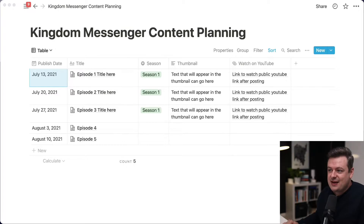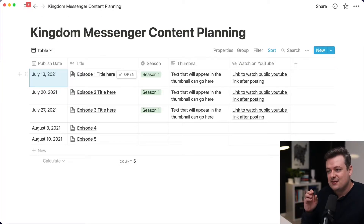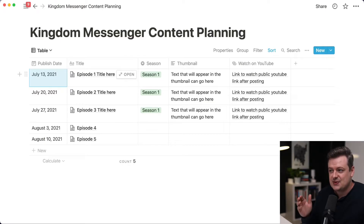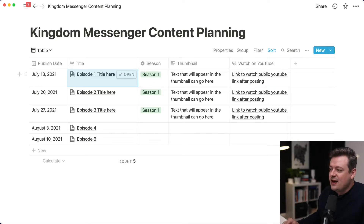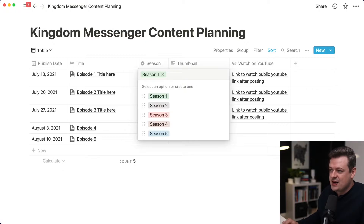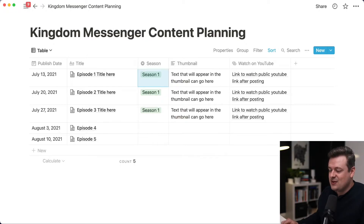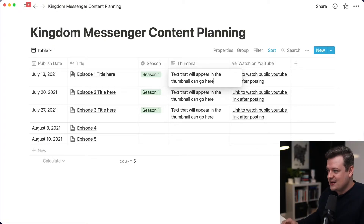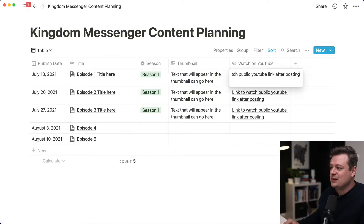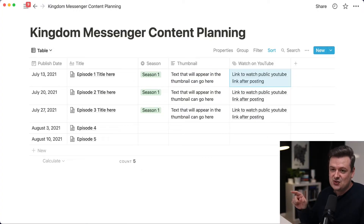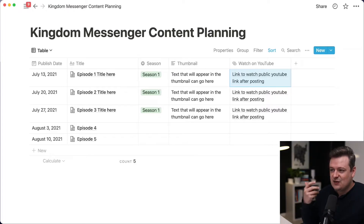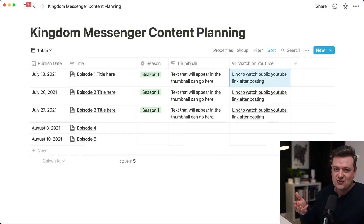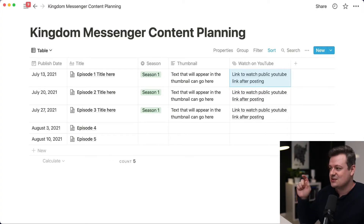In the far left column, we have a publish date, which lets you set the date you plan to publish an episode. Next over, we have the title — what will show up as the title for the video. Then we have a season selector for organizing content in seasons. We also have a thumbnail column for the text that will appear in your thumbnail graphic, and lastly a place to put a link to the video on YouTube or Facebook, so you can jump right to that episode later.